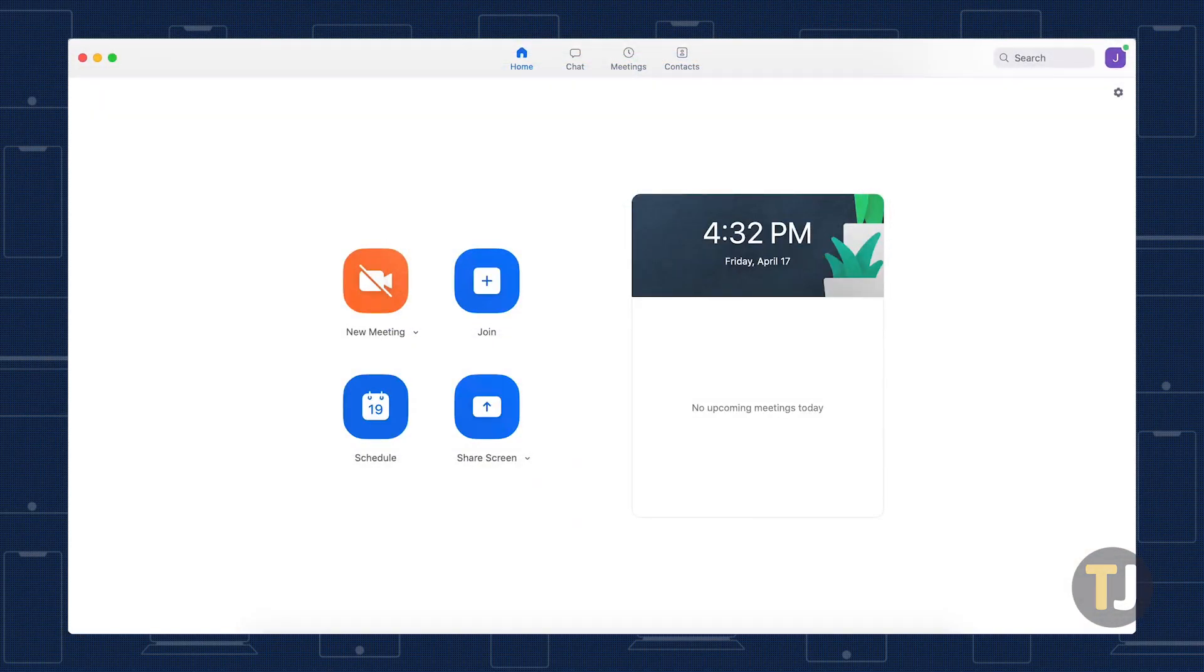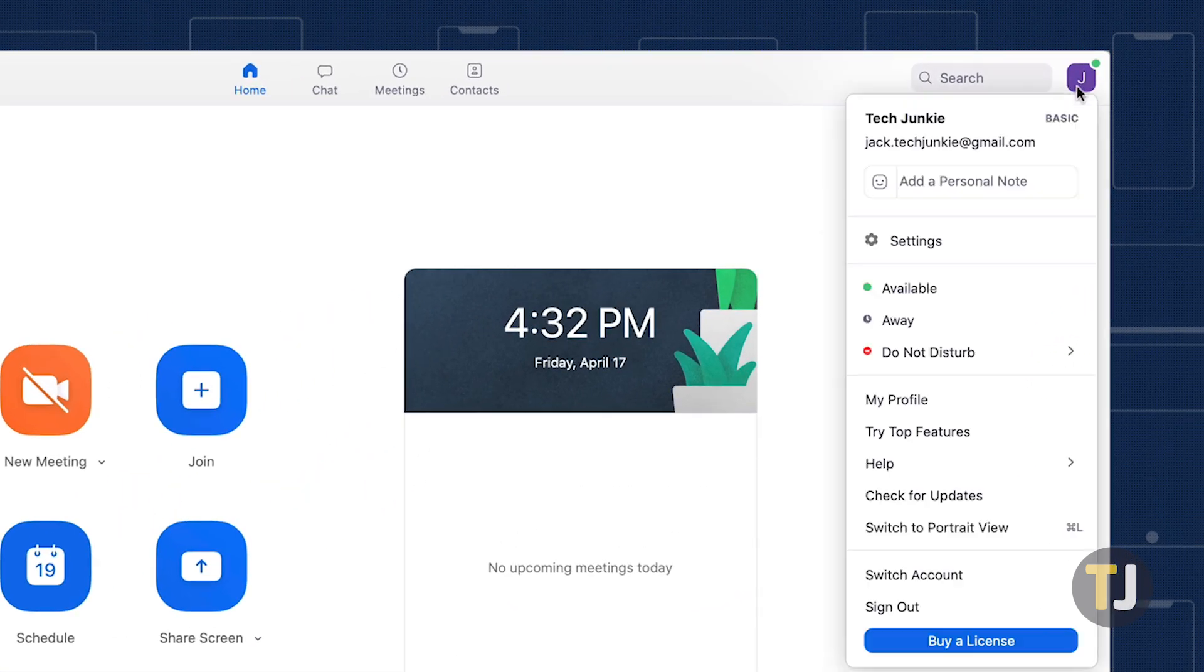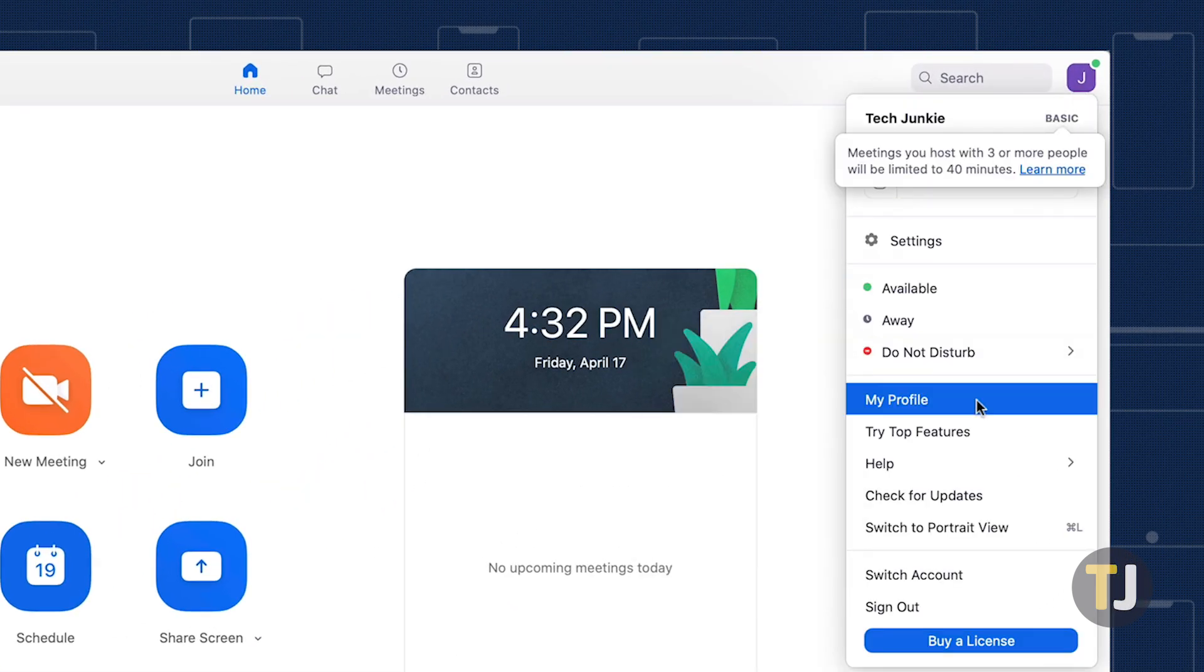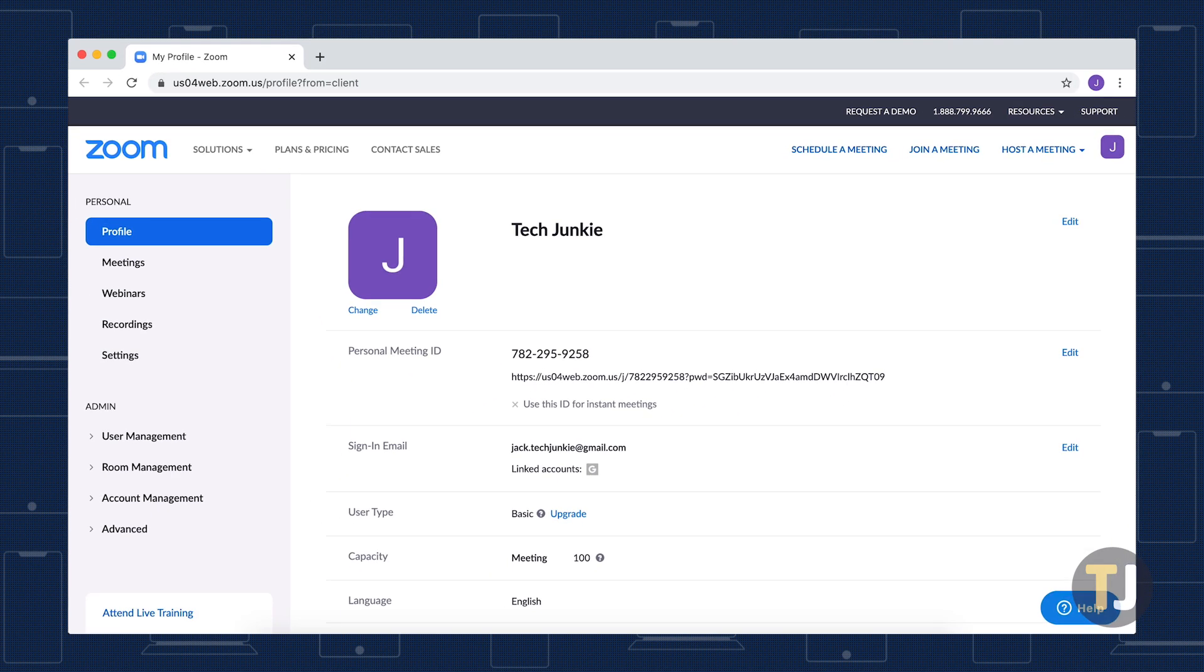To start, either open the web client or desktop client on your computer, then head to your profile. If you're using the desktop client, look for the edit profile button, which will open inside your browser. You can also skip all this by clicking on the profile link in the description below.